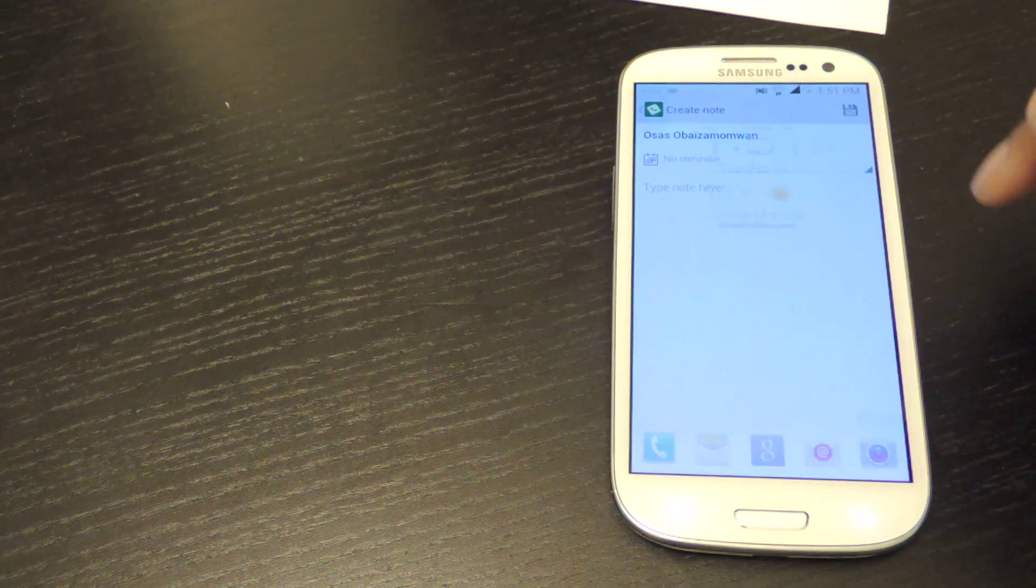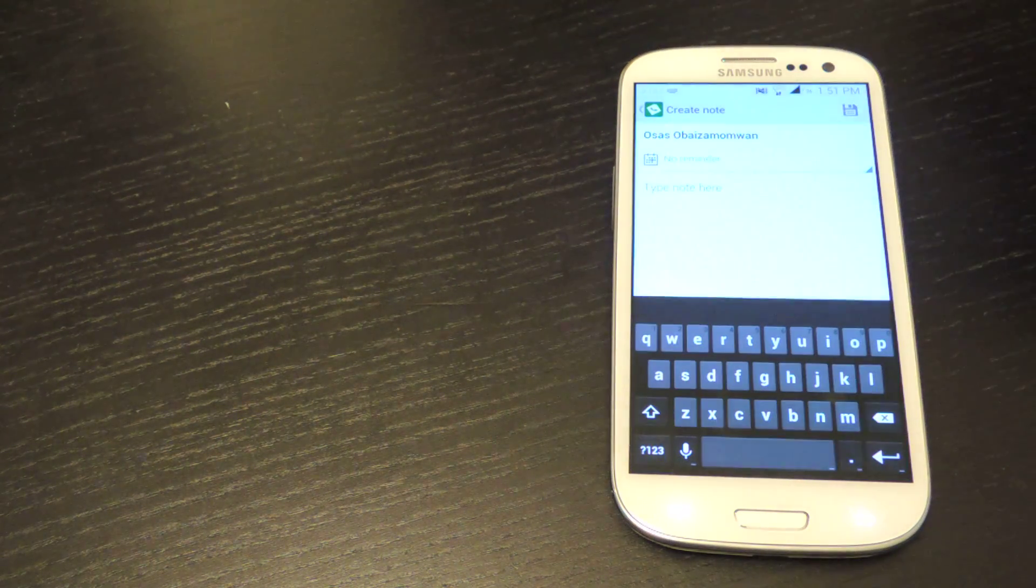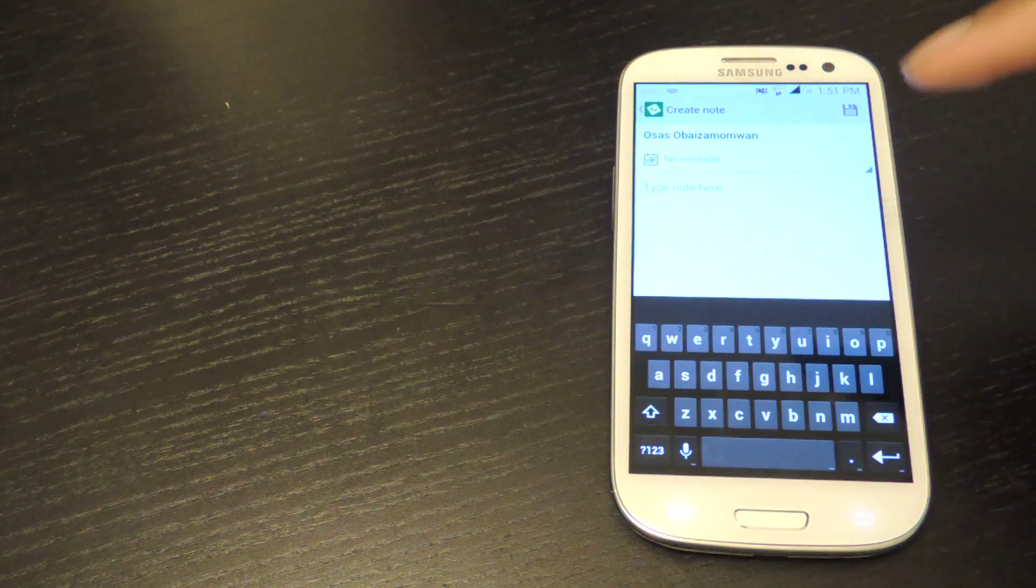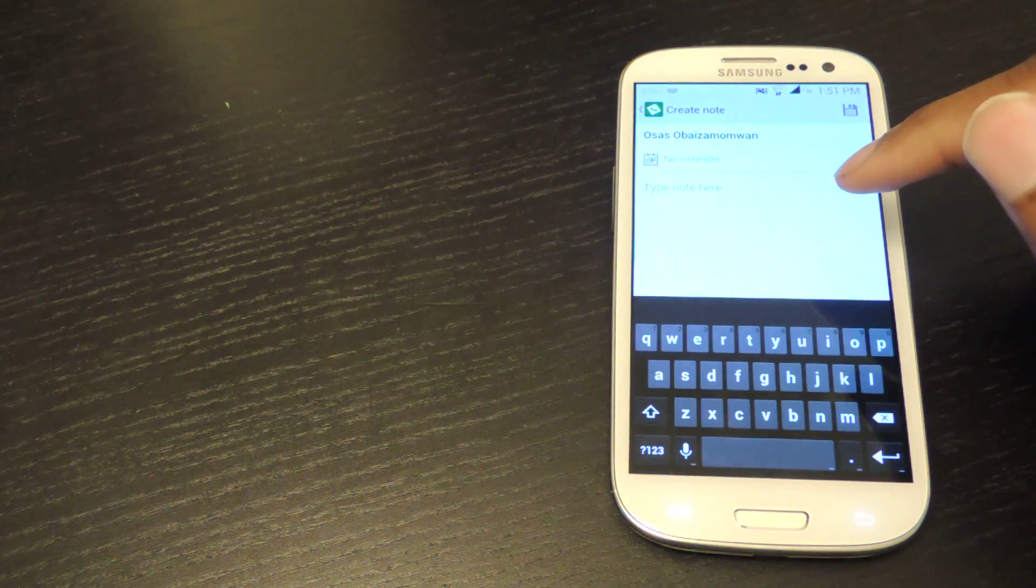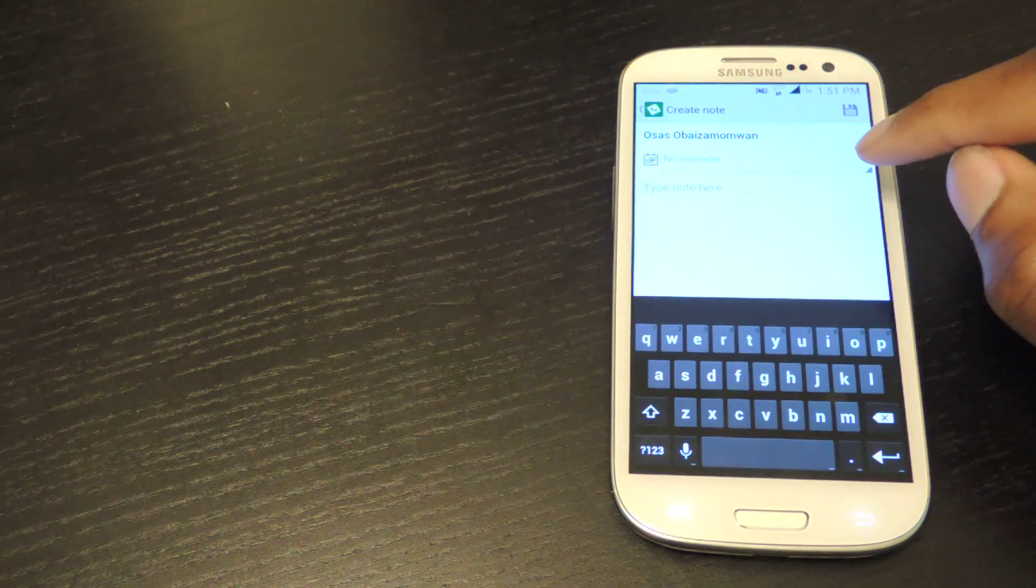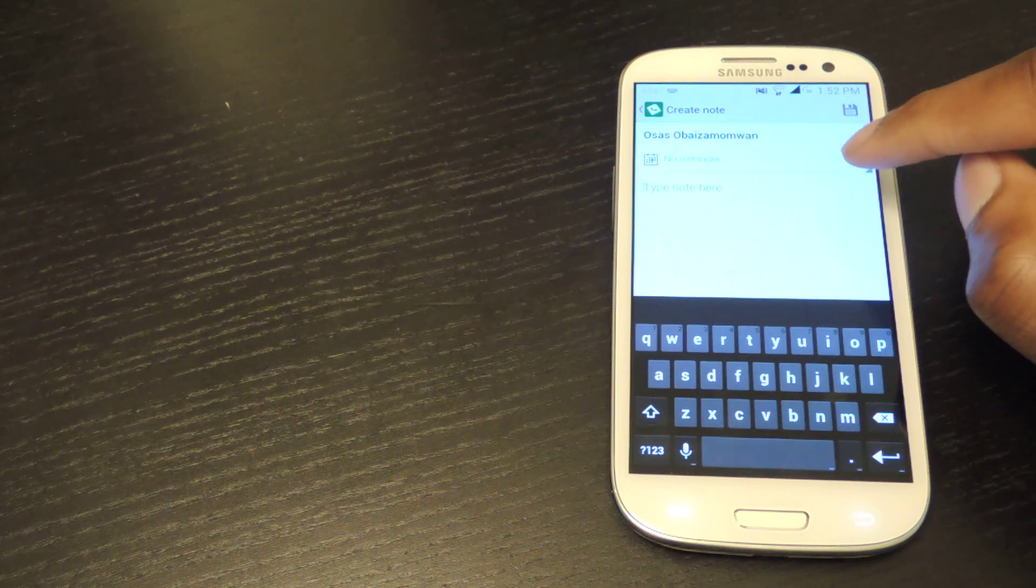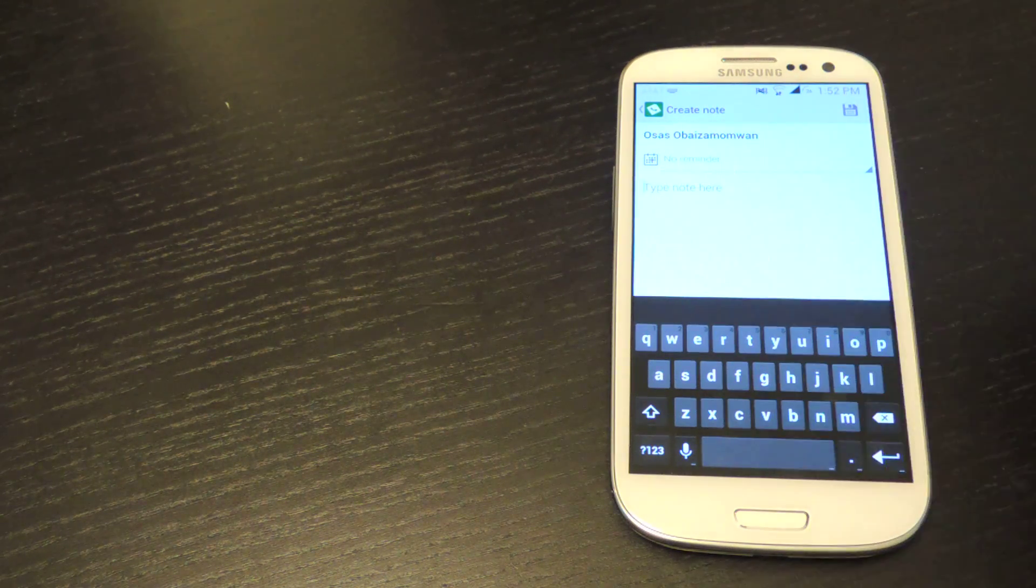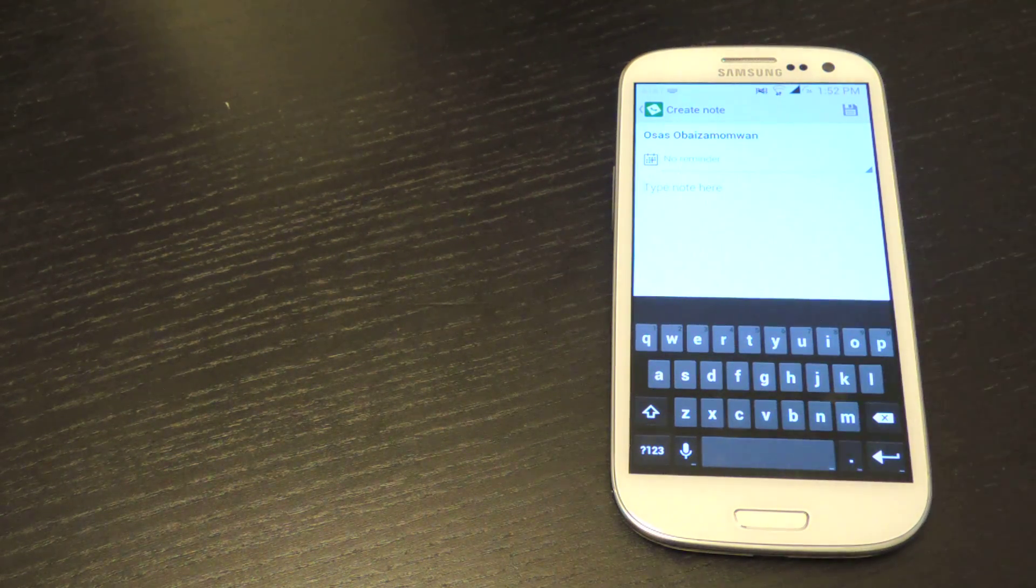It'll pop back up into the main app. And here you can set your reminder. So again, drop down menu for the time. And then you can type your note here and hit save.